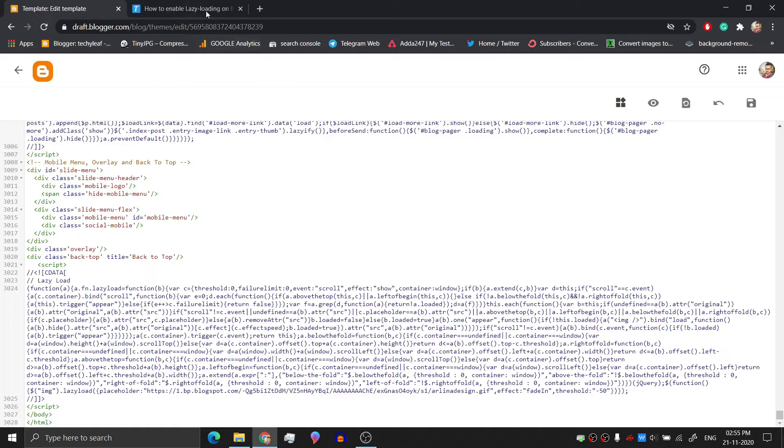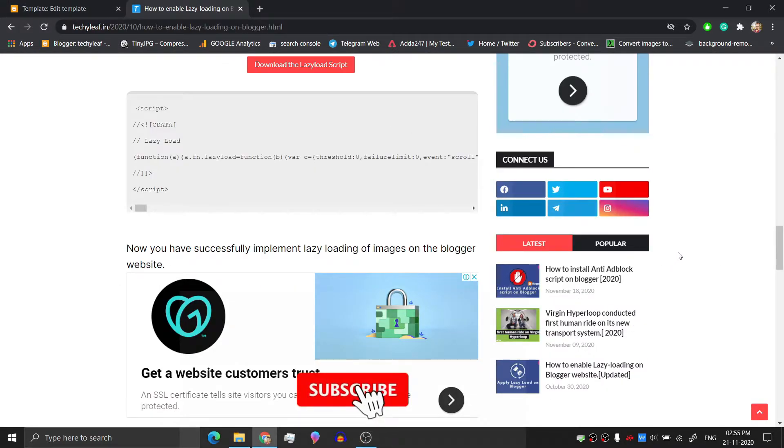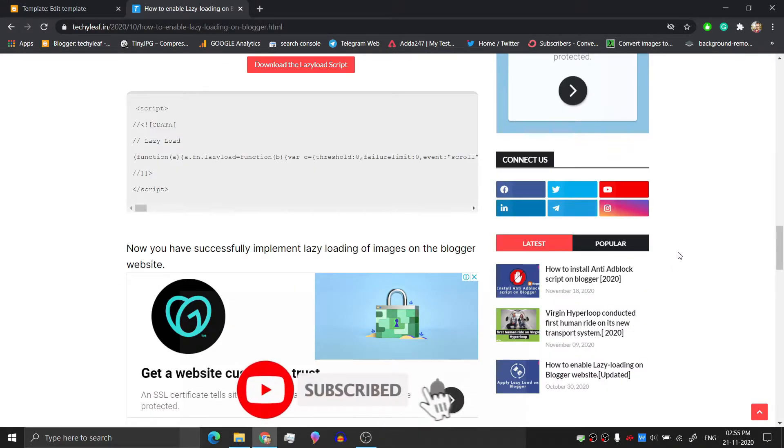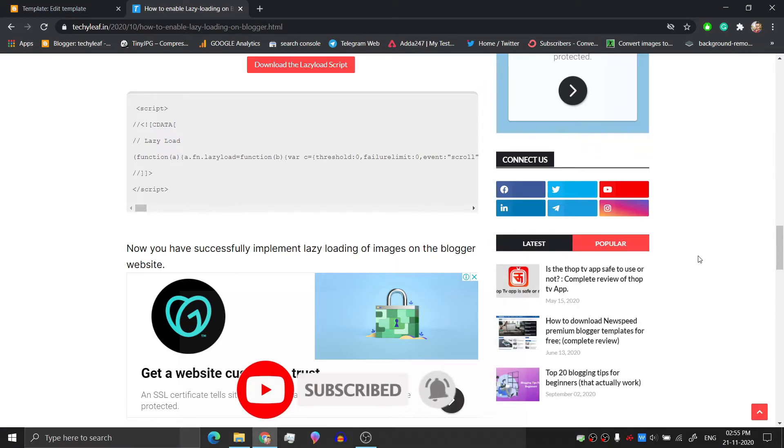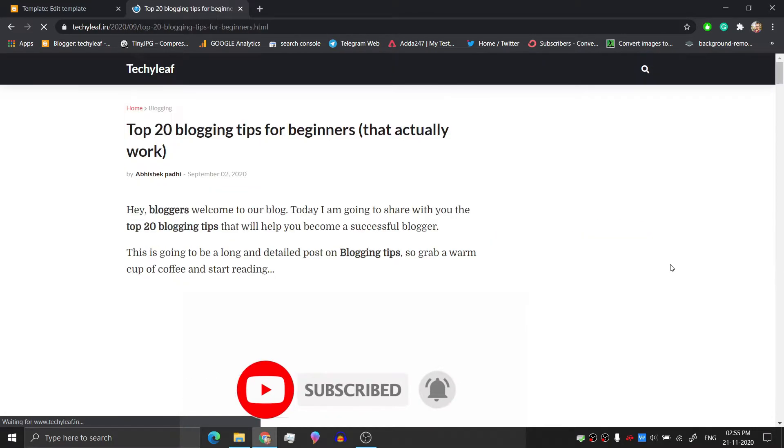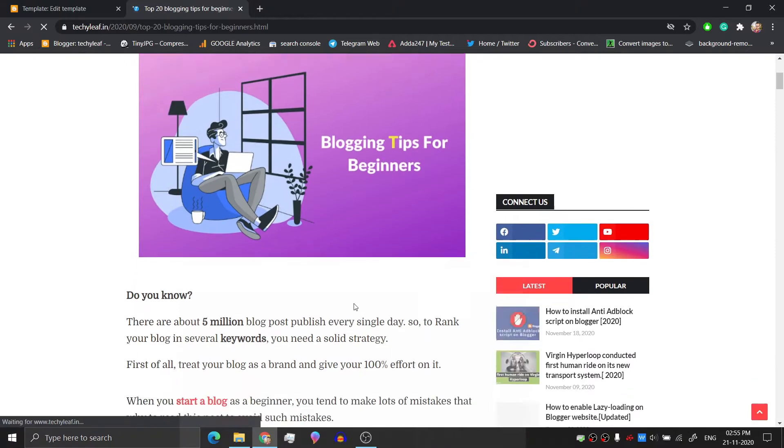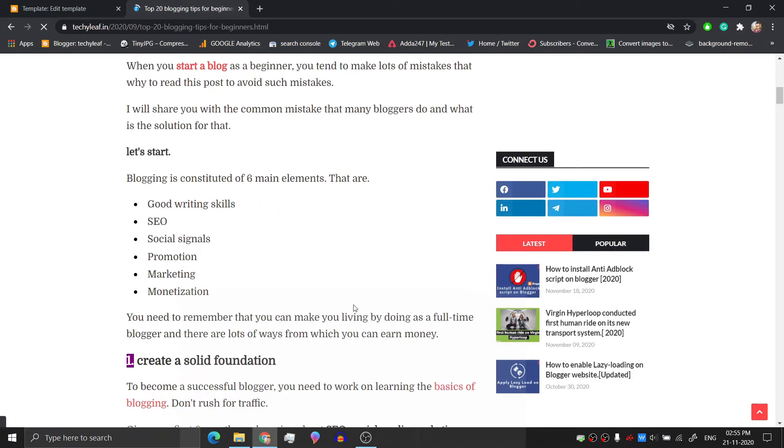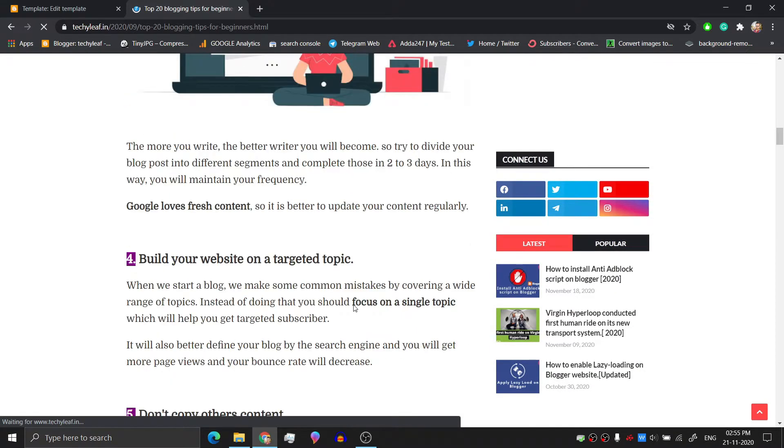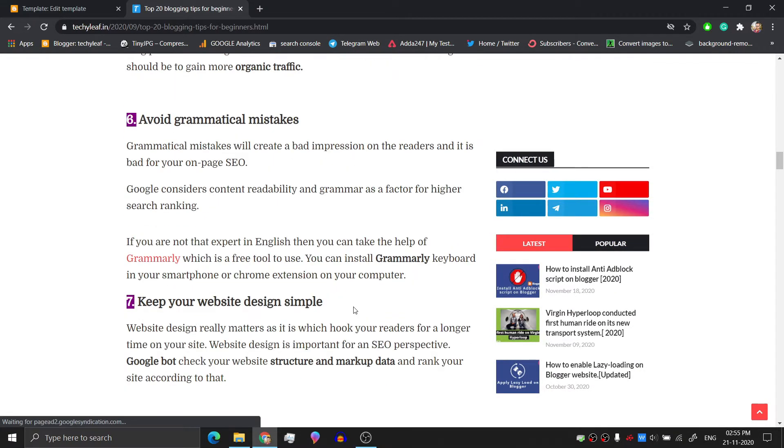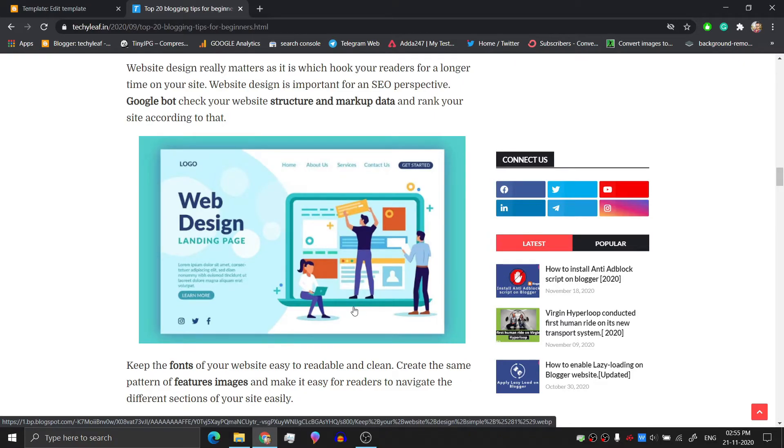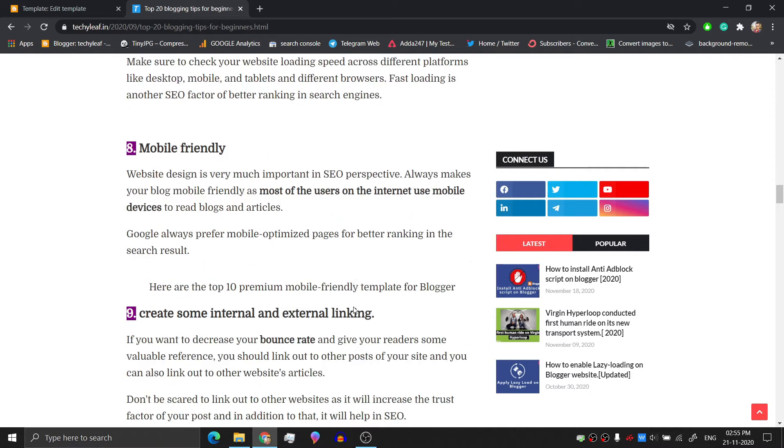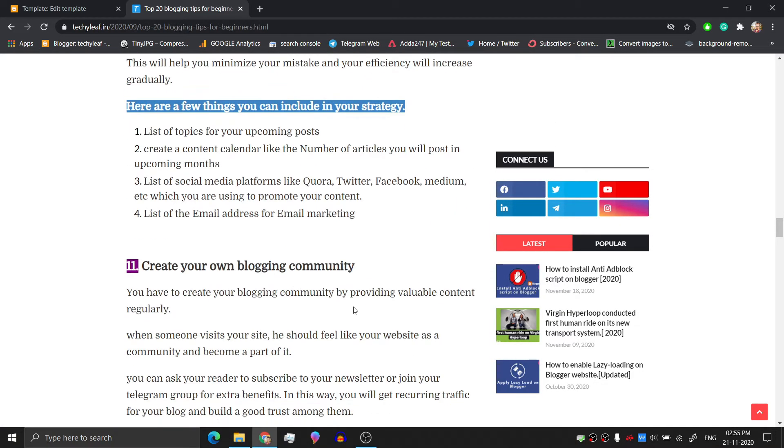And now let's check if it is working properly or not. So as you can see, the images are loading one by one and will not load simultaneously. So it will improve the website loading speed drastically.